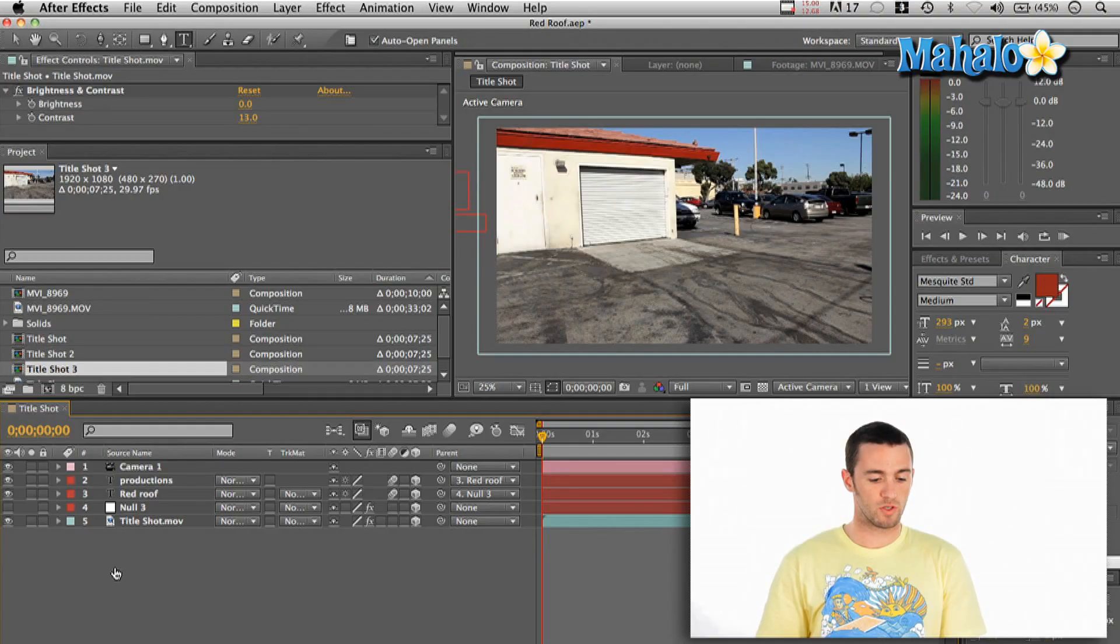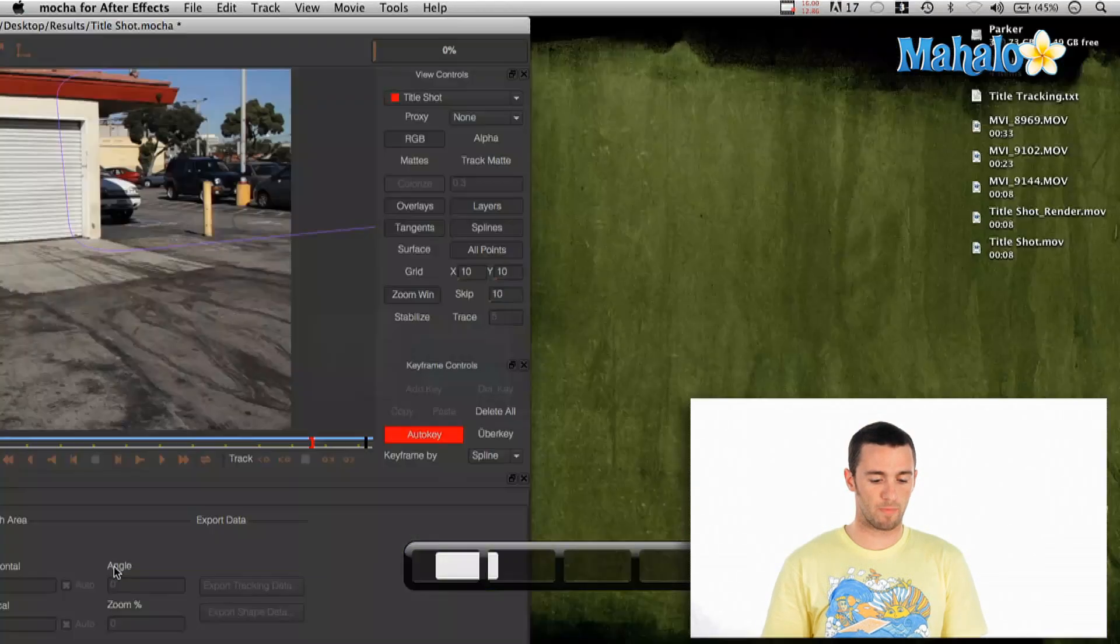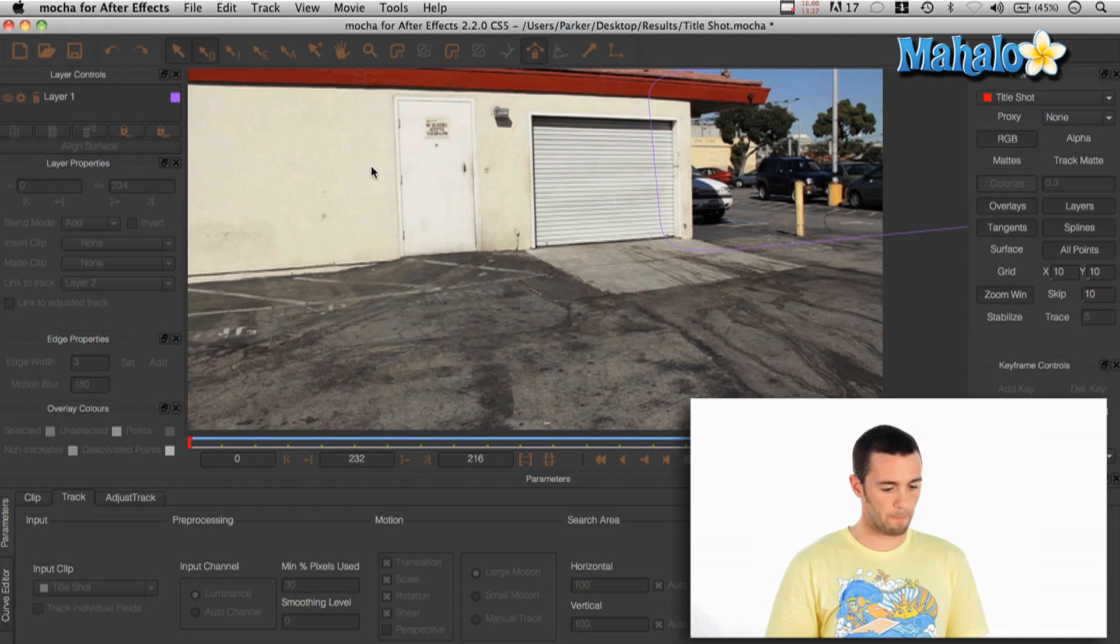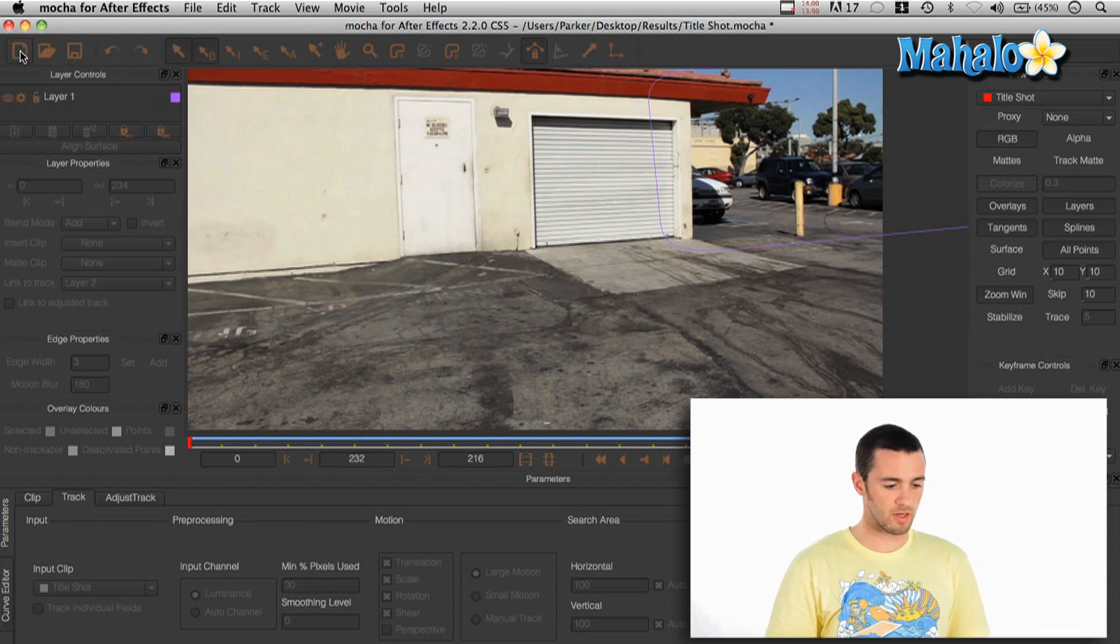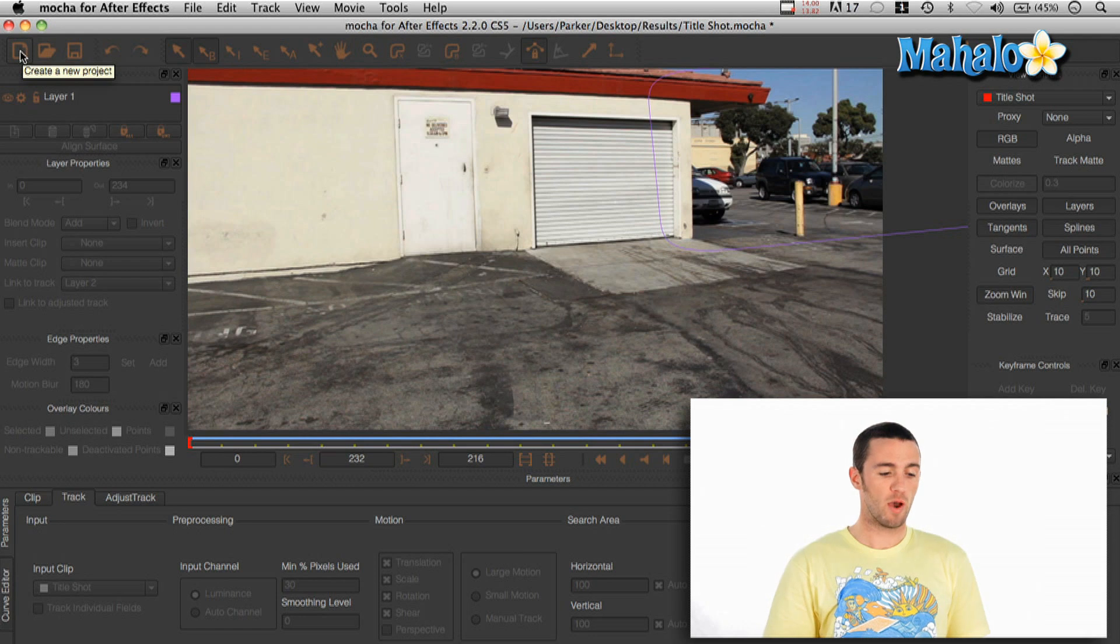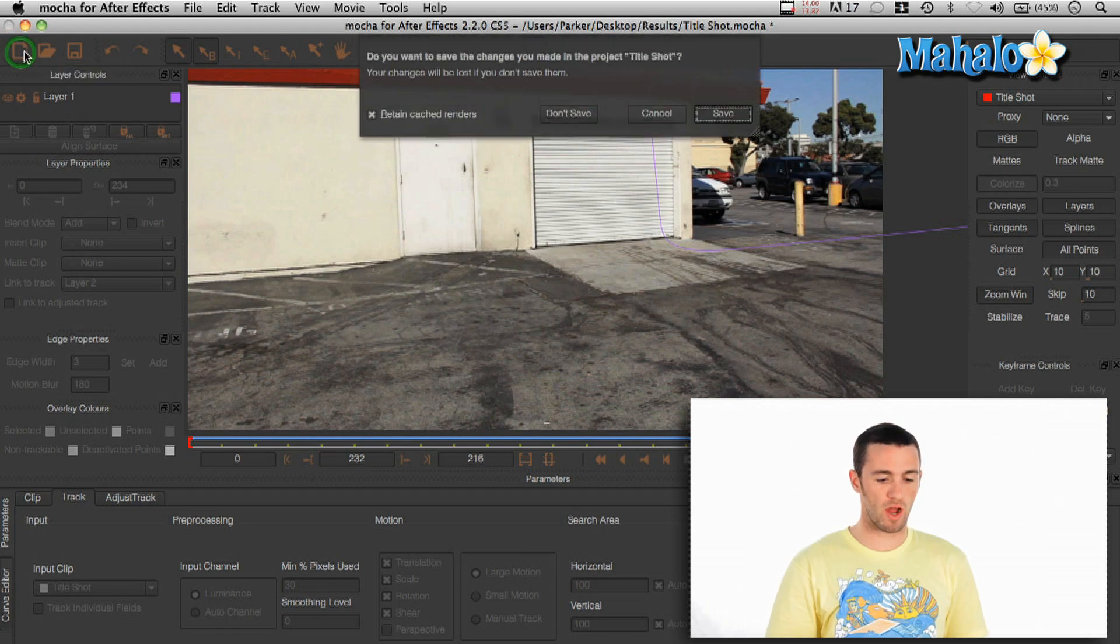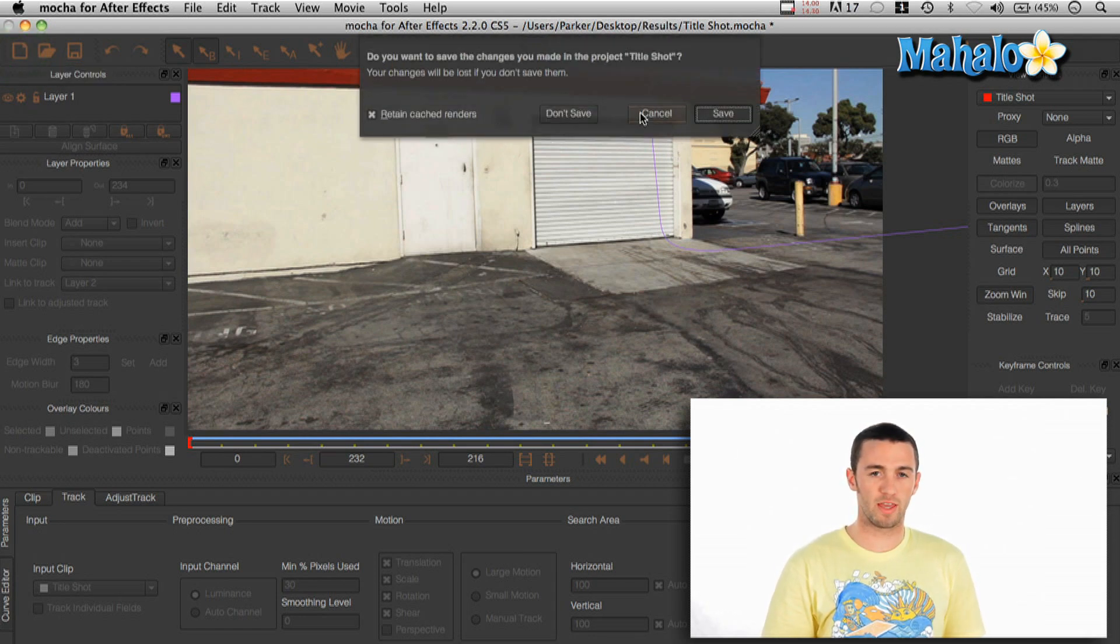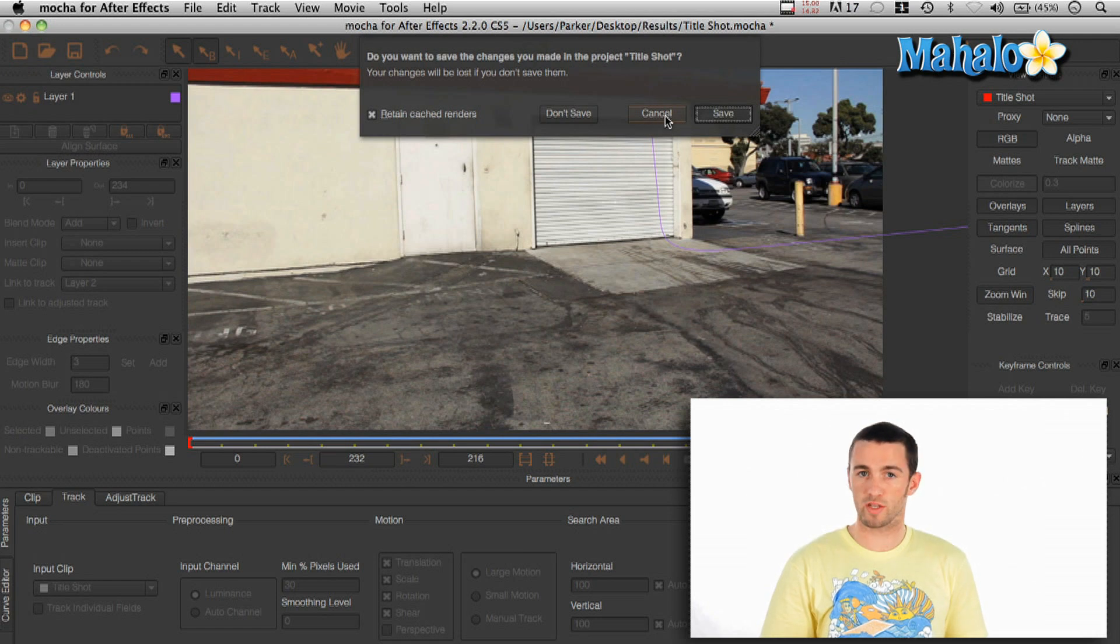Then what I did was I brought that into Mocha. So if you go over to Mocha, what you have to do is go up to this top left and say create a new project. What that will do is it will prompt you to bring in the new QuickTime that you just did.